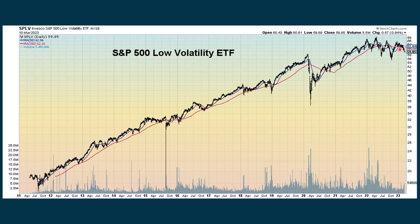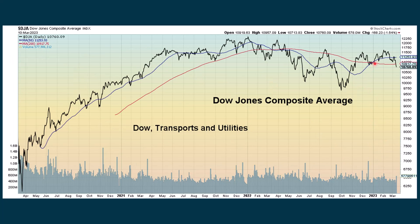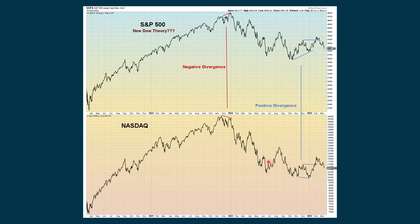Low volatility stocks, after giving us a golden cross, have been showing some weakness. The ratio between low volatility stocks and the S&P shows some weakness — we're just getting ready for a death cross. The Dow Jones composite continues to be in an overall uptrend with a recent golden cross but also some weakness. Looking at Dow theory, the Dow has been under pressure as have the transports, but utilities have been falling a lot more. Traditional Dow theory uses just the Dow and the transports, but I like to include utilities to get an overall view. Using the S&P on top compared to the Nasdaq as the comparison index below, both have been showing some weakness.